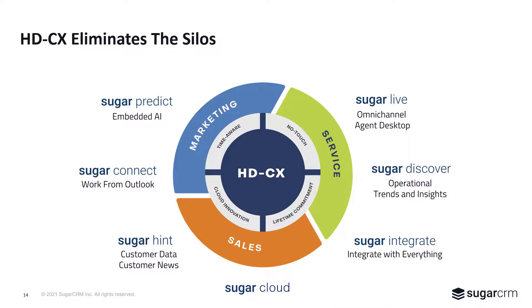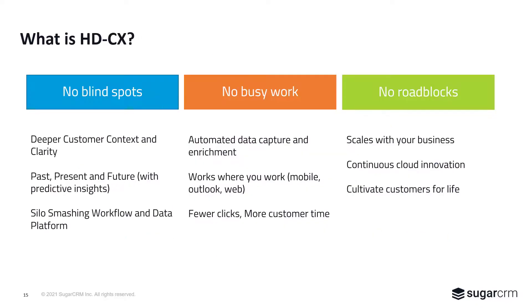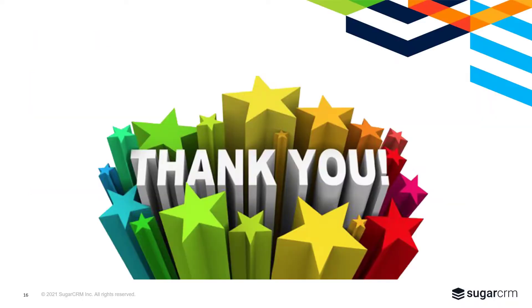High-definition customer experience. SugarServe completes an important part of the CX or customer experience journey, and our tools are designed to eliminate blind spots, busy work, and roadblocks. Thank you for joining us today and learning more about SugarServe.